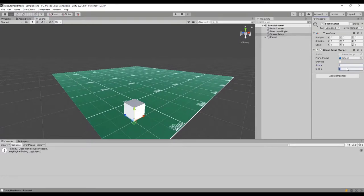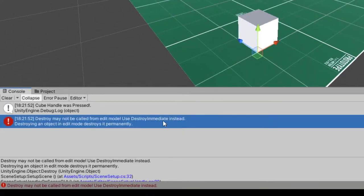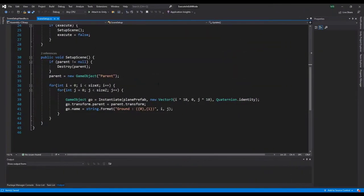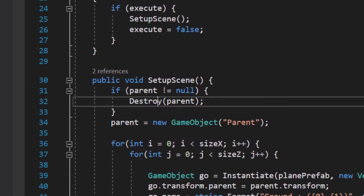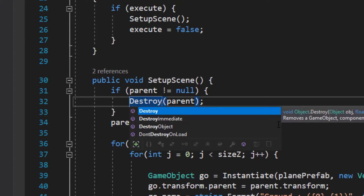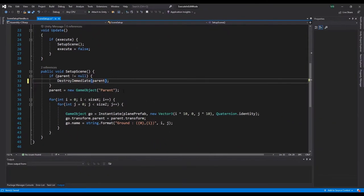Let's resize our map — oops, we have an error. This is because we're using Destroy in a method called from an editor script, which is a no-no. Back in Visual Studio: the Destroy method defers destruction to the end of the frame, but editor scripts aren't called every frame. Instead, we use DestroyImmediate, which destroys the parent immediately. Save the script and back to Unity.